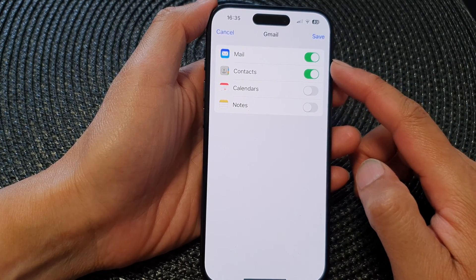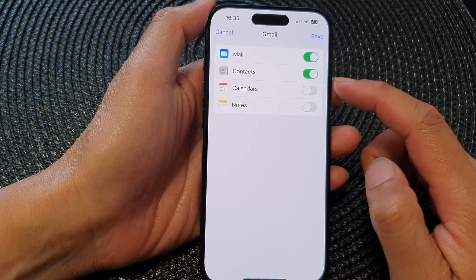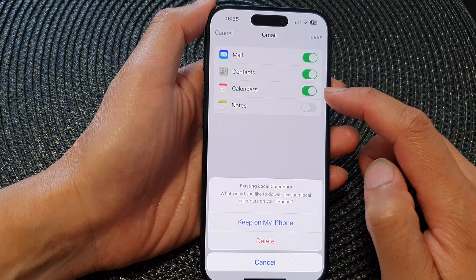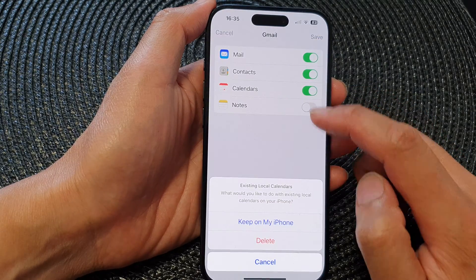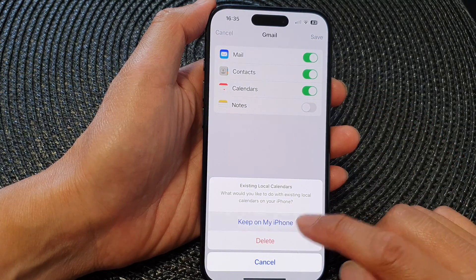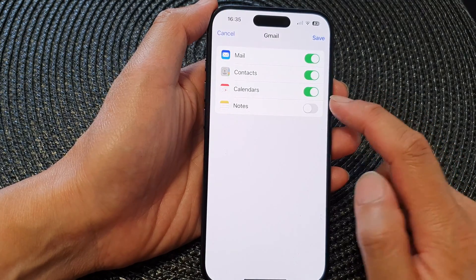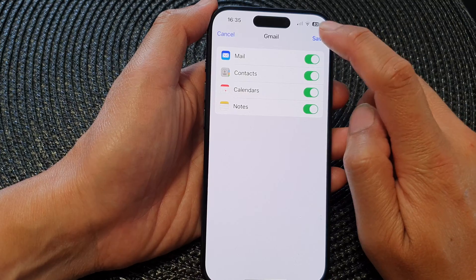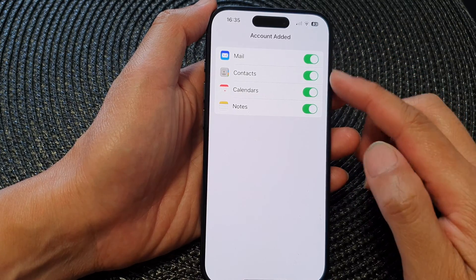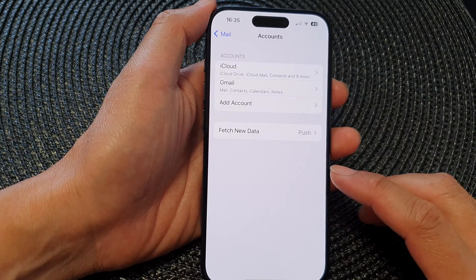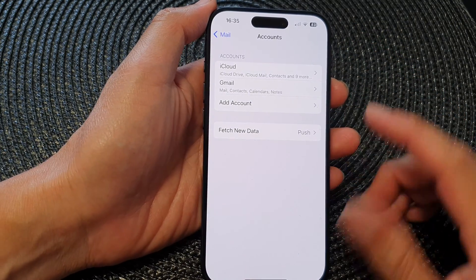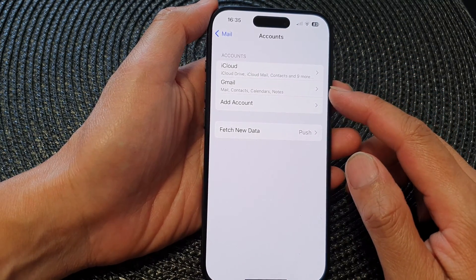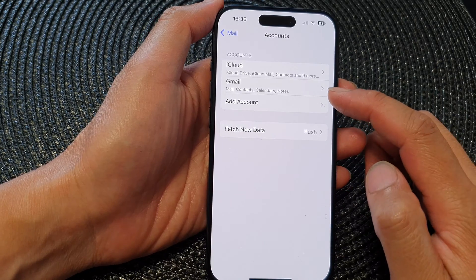Once you've successfully added the account, it will show here. You can choose to sync Mail, Contacts, Calendars, and Notes. After that, tap Save to save the changes. You can see the new Google or Gmail account has been added.